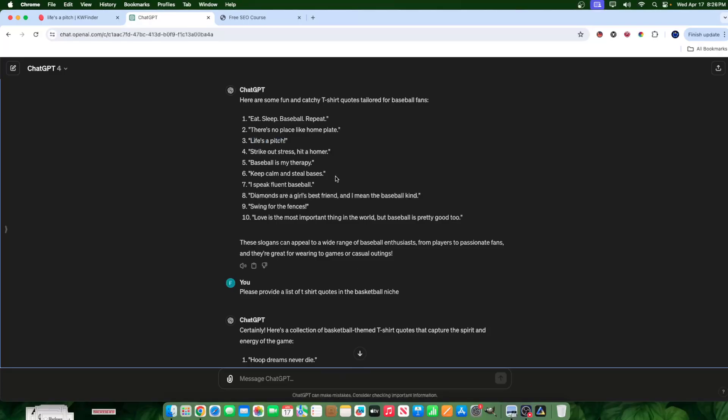So here in GPT, I simply asked and prompted it to create some quotes for me, t-shirt quotes for a specific niche. In my case, I wrote baseball here. I want to iterate that I don't really create baseball designs, might do it in the future, but don't really create them. Maybe in my lifetime, I created a few, not too many.